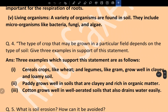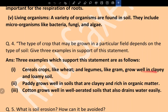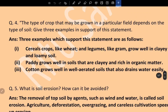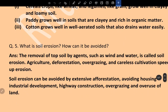Question 4: The type of crop grown in a particular field depends on the type of soil — give three examples. Cereal crops like wheat and legumes like gram grow well in clay and loamy soil. Paddy grows well in soil that is clay and rich in organic matter. Cotton grows well in well-aerated soil that also drains water easily.